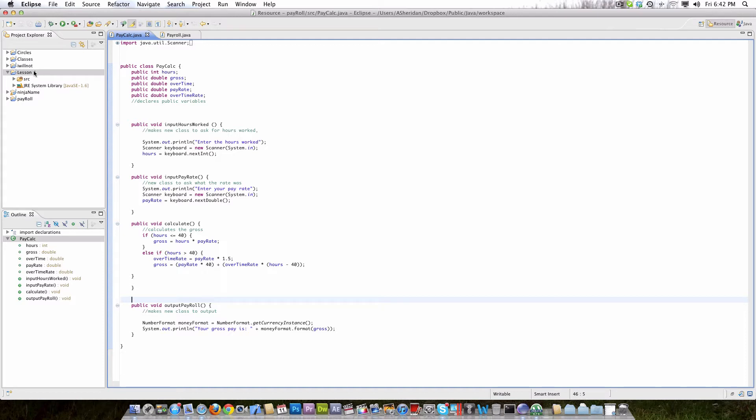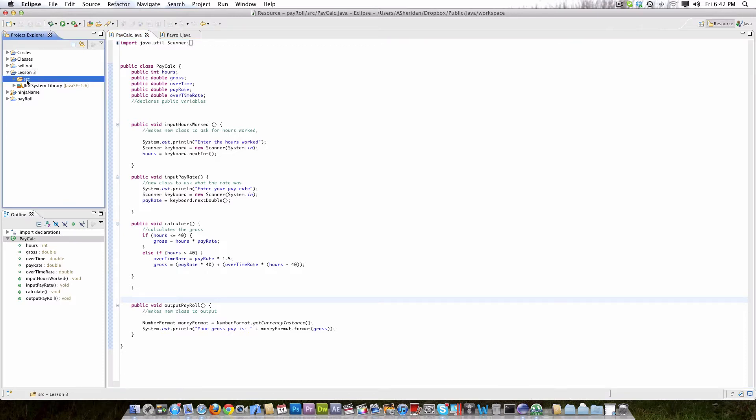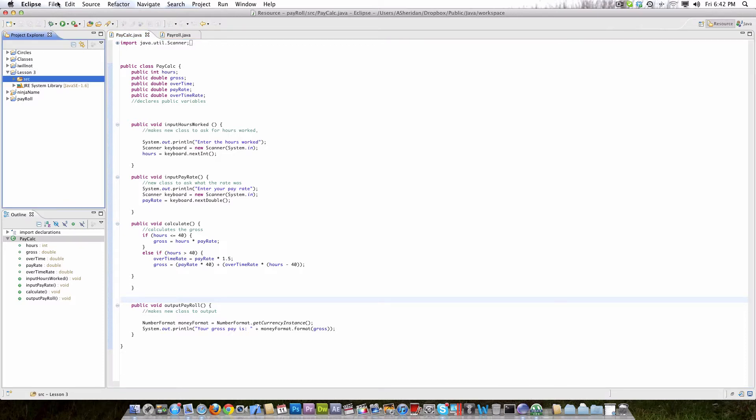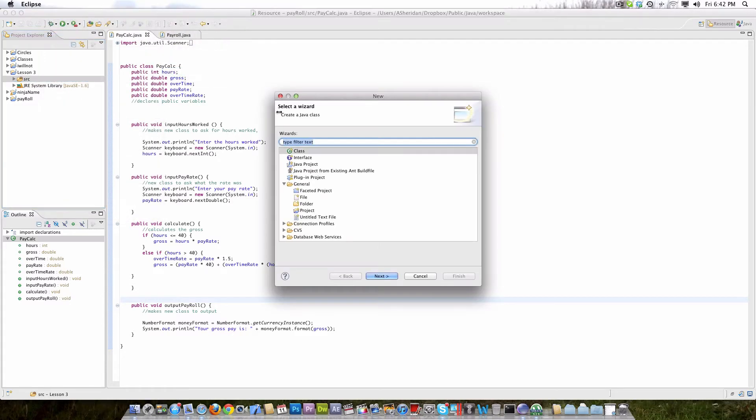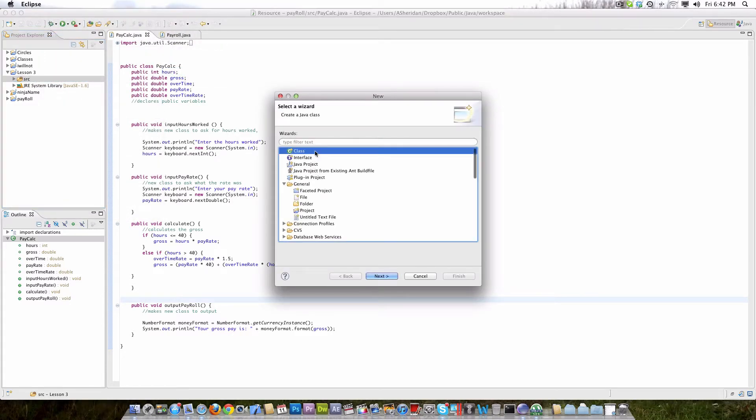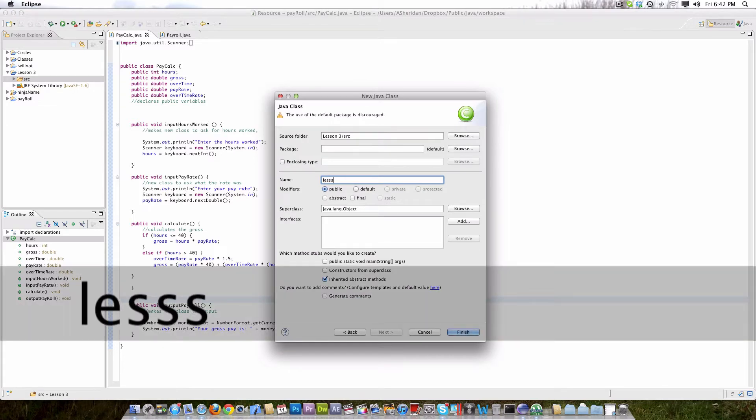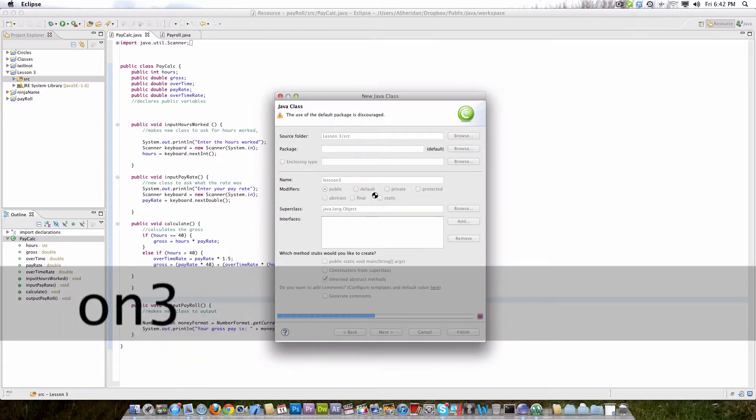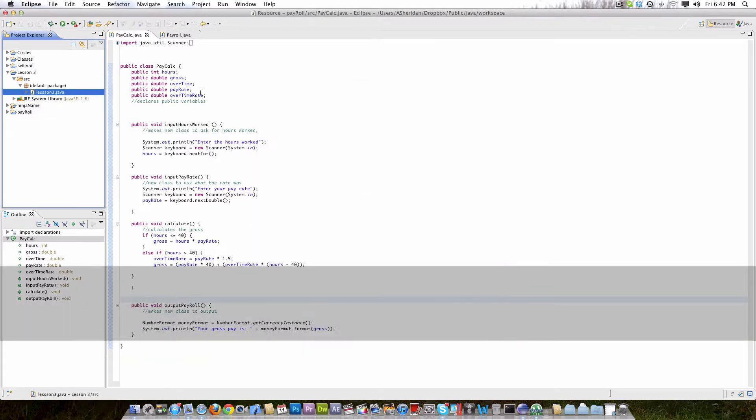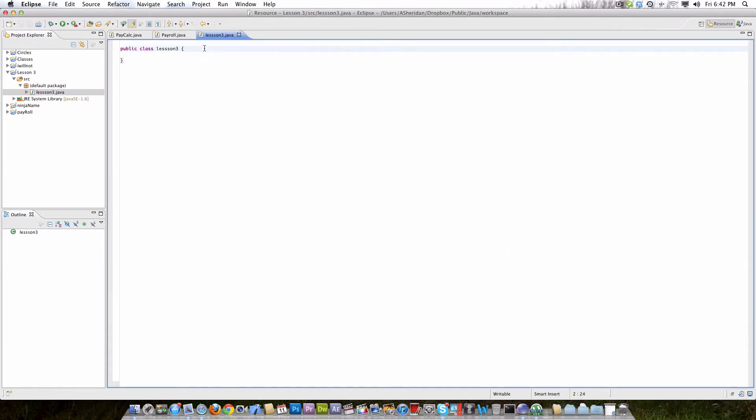So I'm going to go ahead and go into this SRC right here, as we covered in other tutorials. We're just going to go ahead and make a new class. So we're just going to call this Lesson 3. I guess that works. And then we're going to start with our main method.